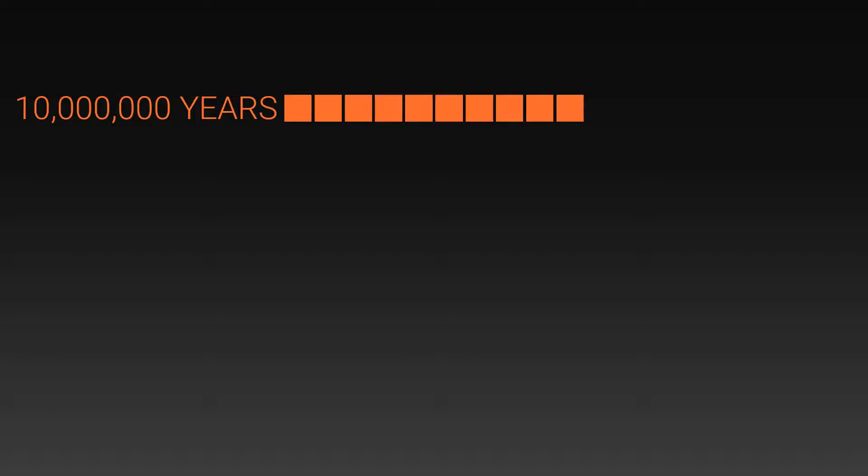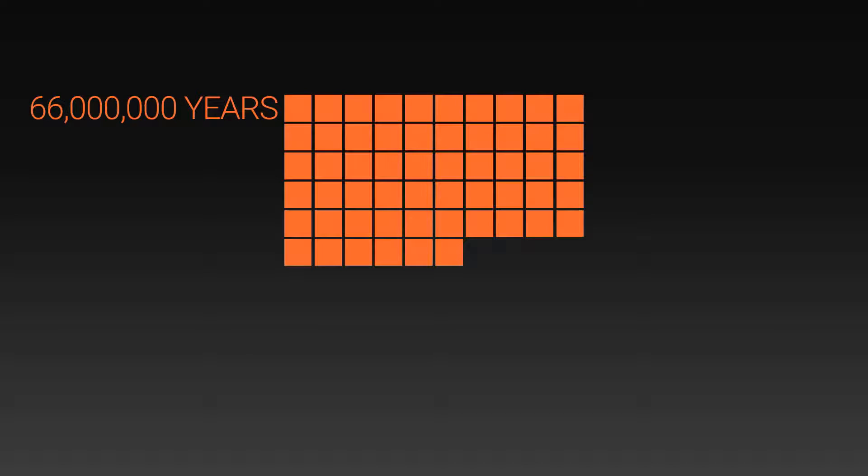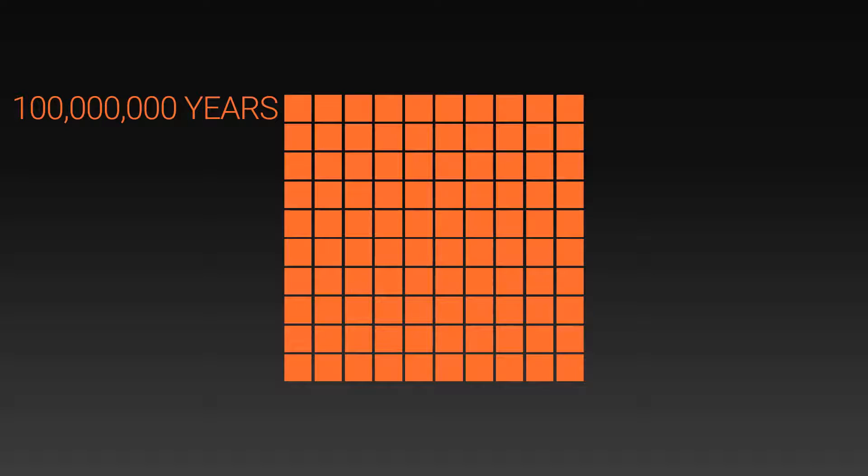This is 10 million years. And here we reach 66 million years, which is how long ago the dinosaurs became extinct on Earth. And finally we reach 100 million years. This is such a large number for humans to grasp, but it's the smallest number in which our timeline of the universe makes sense.